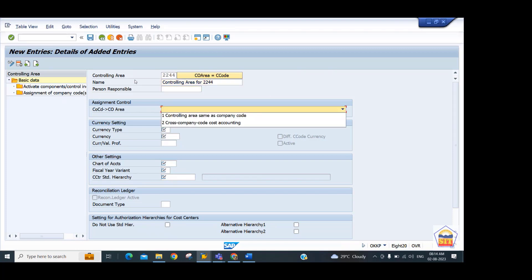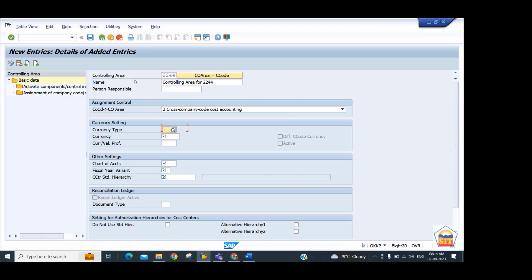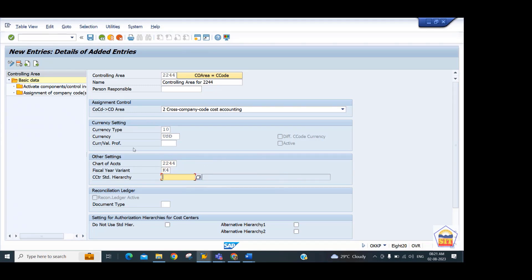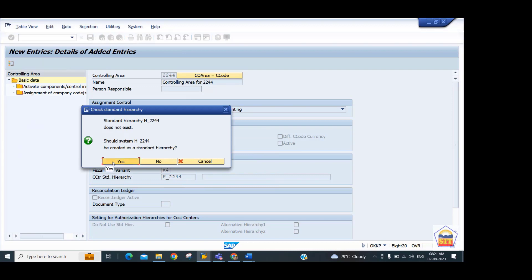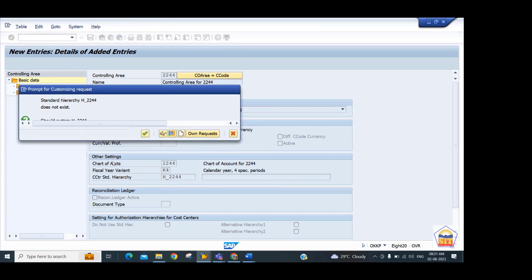The controlling area ID can be up to four characters. I'll give it the same ID as the company code: 2244, with description 'Controlling area for 2244.' We select the company code level option (or option 2 for cross-company code). Set currency type to 10 (company code currency) which is USD. Confirm the chart of accounts ID as 2244, fiscal year variant K4, and set the cost center standard hierarchy ID as H_2244. Press Enter; the system asks if you want to create the hierarchy — click Yes, then Save.